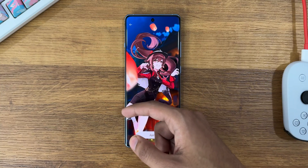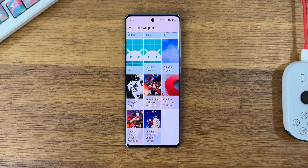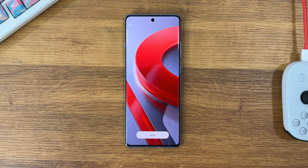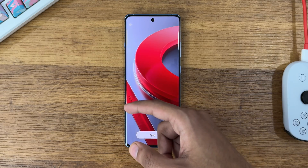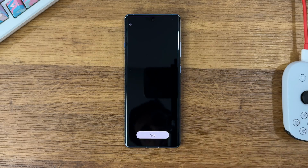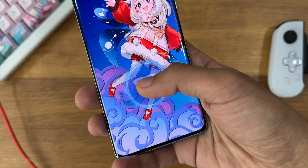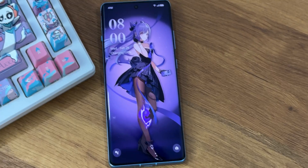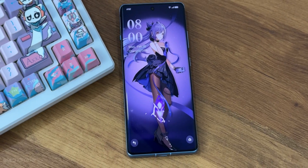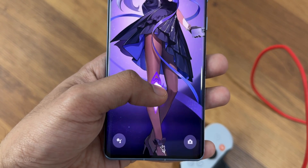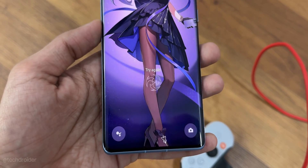This is the Genshin Hu Tao live wallpaper, the OnePlus 10th anniversary live wallpaper, and this one is the Genshin Xiao Ling. We'll also have the latest Genshin live wallpapers soon after the first sale of the OnePlus 12R.